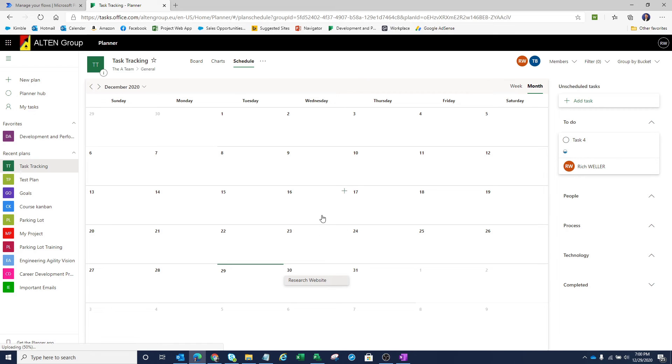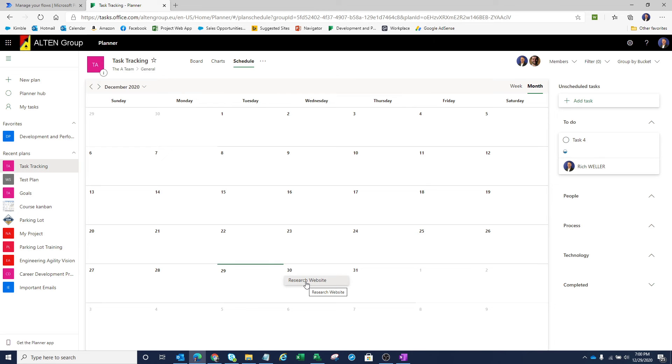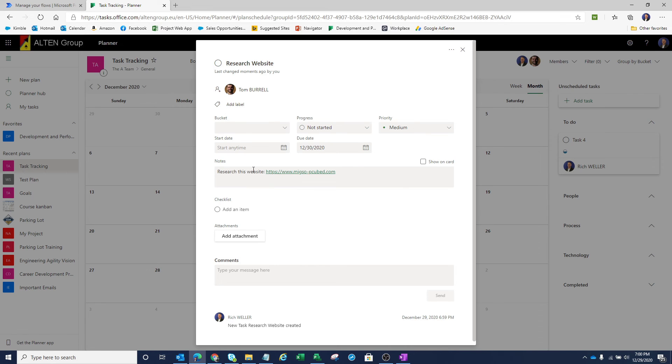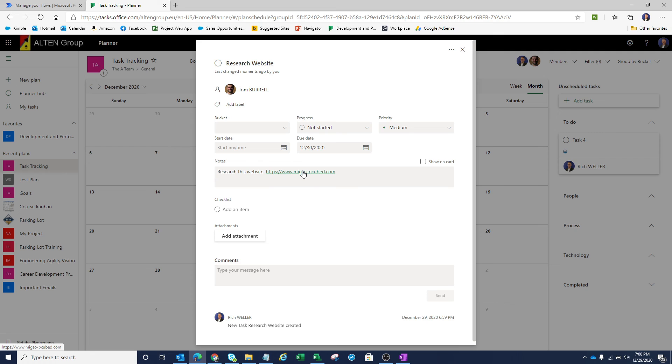And you'll notice that we now have this task sitting here on December the 30th. If I click on this task, you'll notice that it is assigned to Tom. And we can see here that the note is coming across to research this website. And we could click on that hyperlink or he could click on that hyperlink and hop right over to that website.